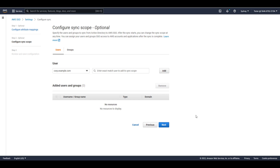After reviewing the attribute mappings, I'll be directed to a setup page that will allow me to set up my sync scope — the subset of AD users and groups that I want to sync into AWS SSO. I can perform an exact match as part of my lookup for users and groups and add them to the sync scope. Once added, they will automatically be synchronized on a regular basis from Active Directory to AWS SSO. I can also remove users and groups from the sync scope. For example, I can type in a user name and add them right here.